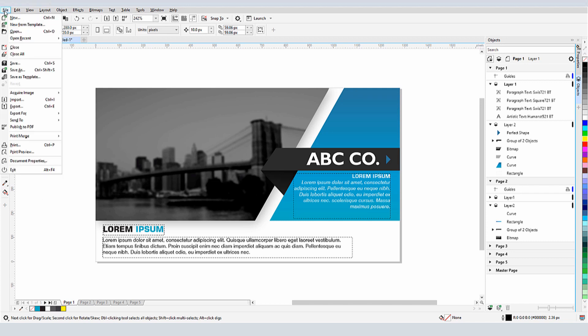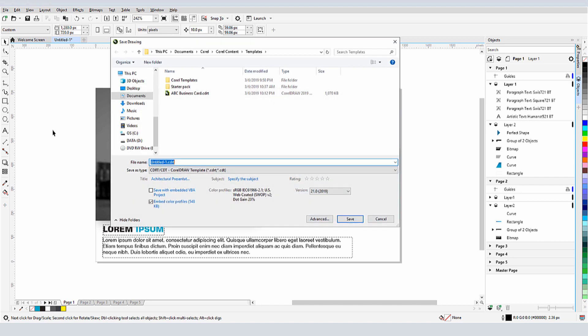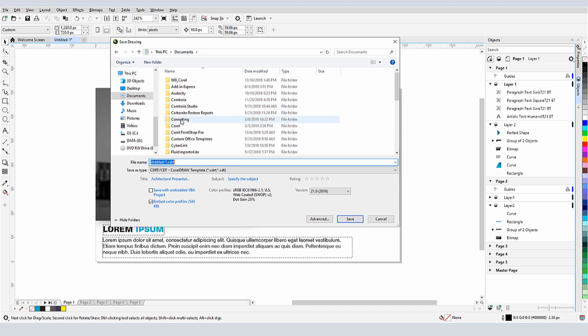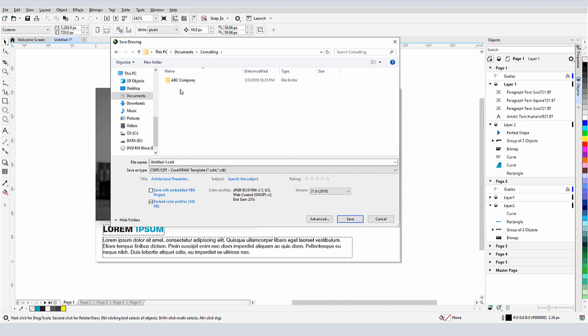I'll choose File Save As Template. This time, I don't want to use the default template folder. I want to use a folder I've set up for presentations. I'll browse to this folder and save it there.